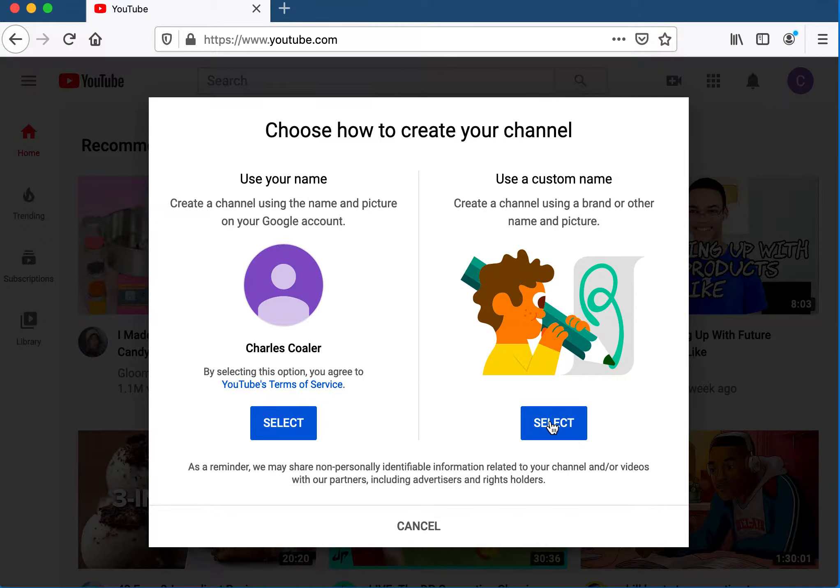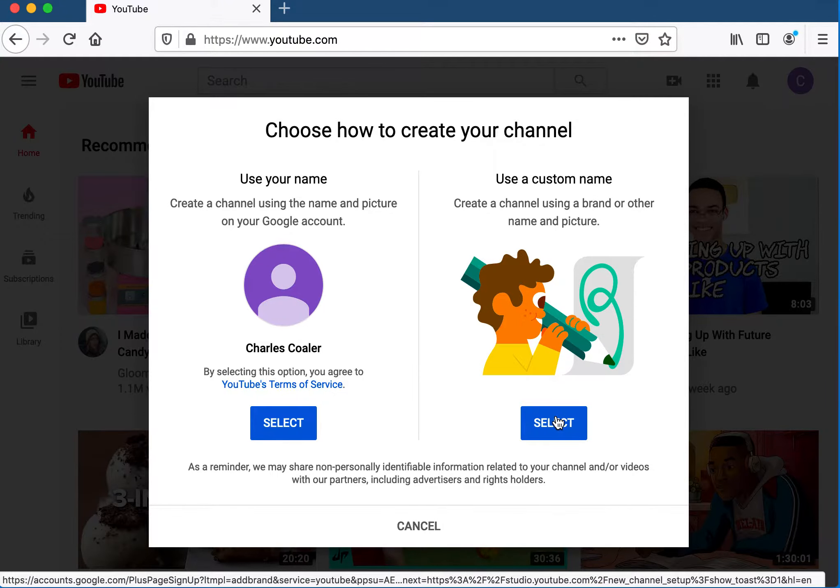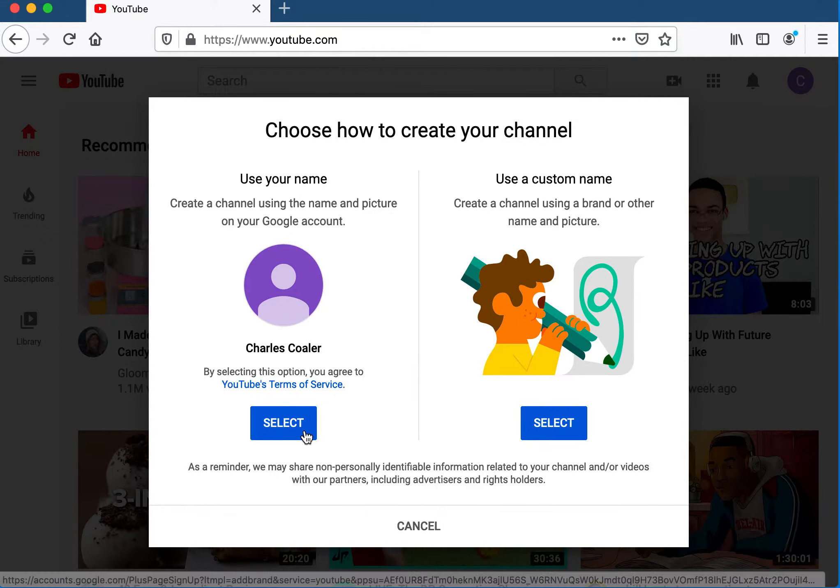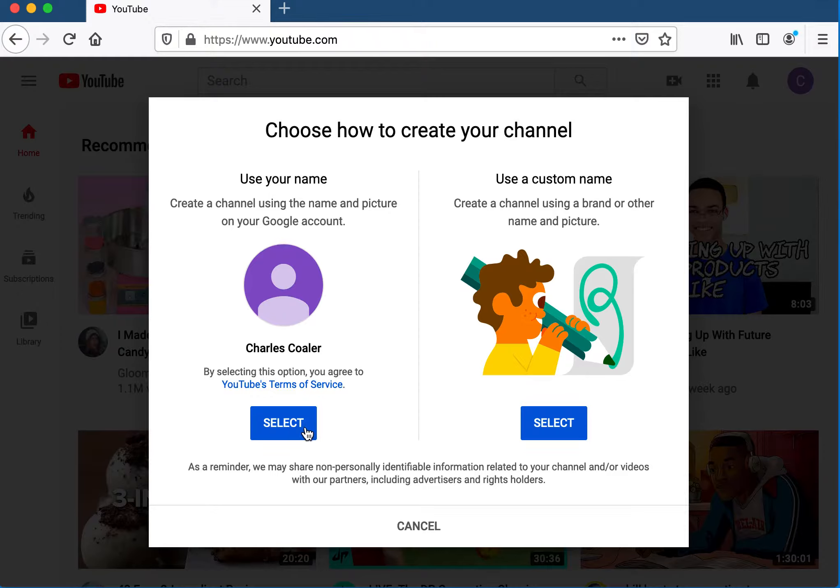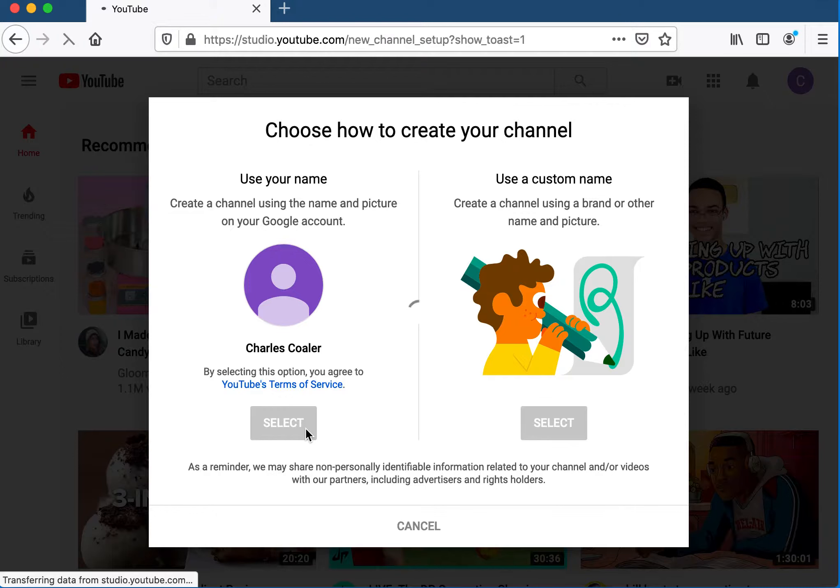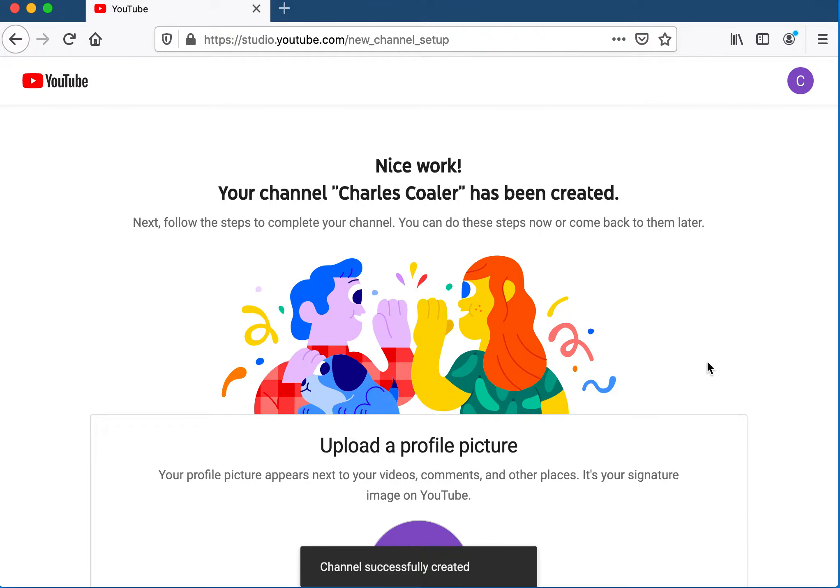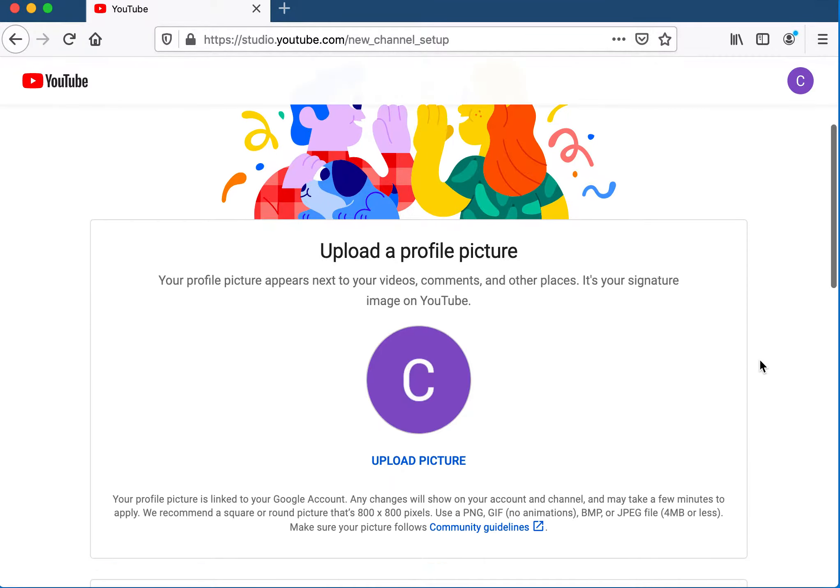Custom name doesn't always work well with Google Apps for Ed domains like ours, so I would just select here on the left-hand side. YouTube thinks for a second and builds the studio. That's it - your channel has been created.